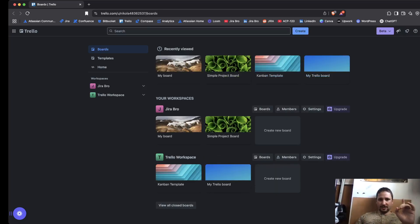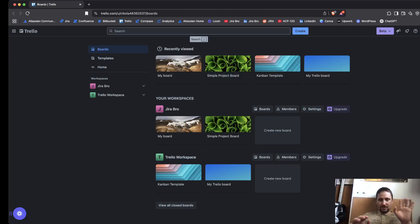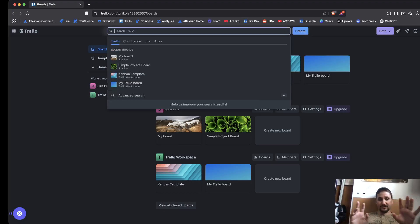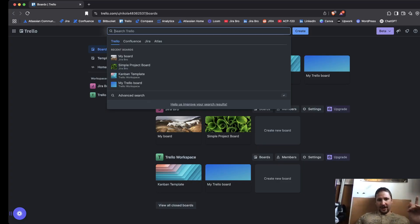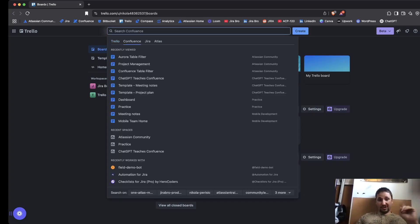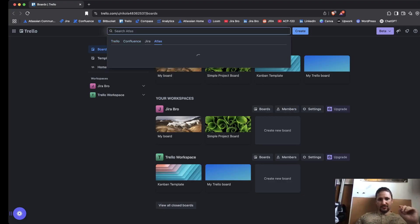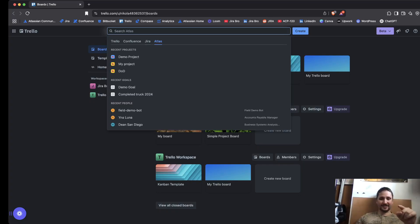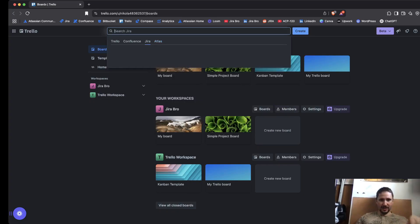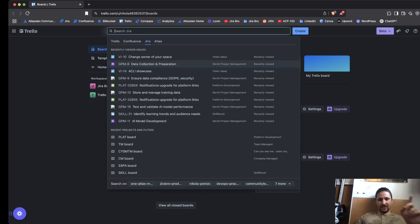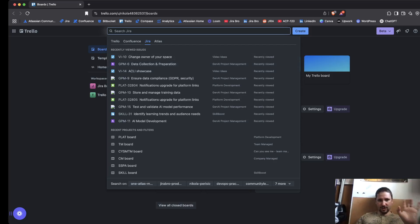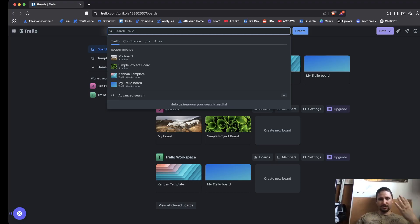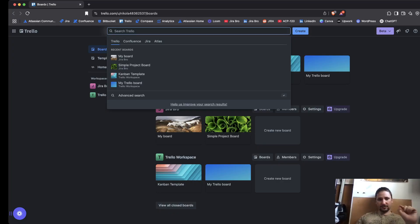We're going to click on try the beta experience. The first thing that you have noticed is that now this is a search bar, and within this search bar you can have options for Trello, for Confluence, for Atlas, which is actually Atlassian Home, and also Jira. So from Trello you can search the other stuff. This is actually pretty cool because you have four products in one.